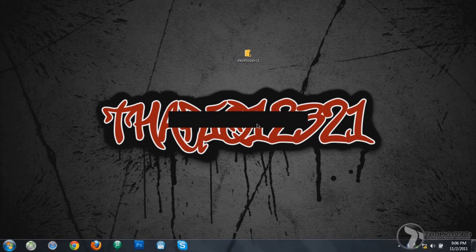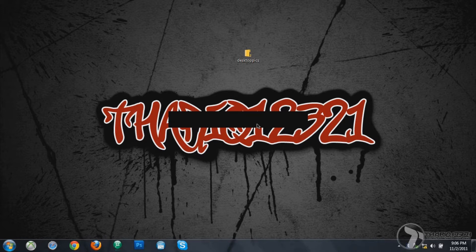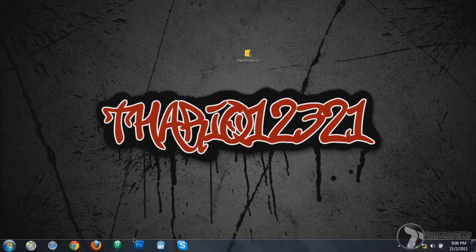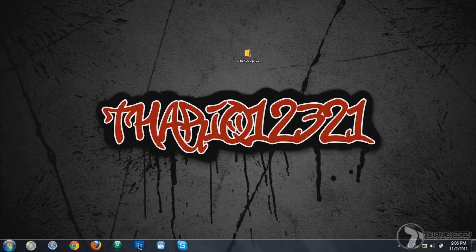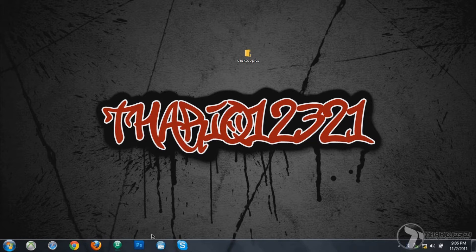So today I am making a video on how to make a desktop background just like this one. The software you'll be using is Adobe Photoshop CS5. You could make this background with any version of Adobe Photoshop.